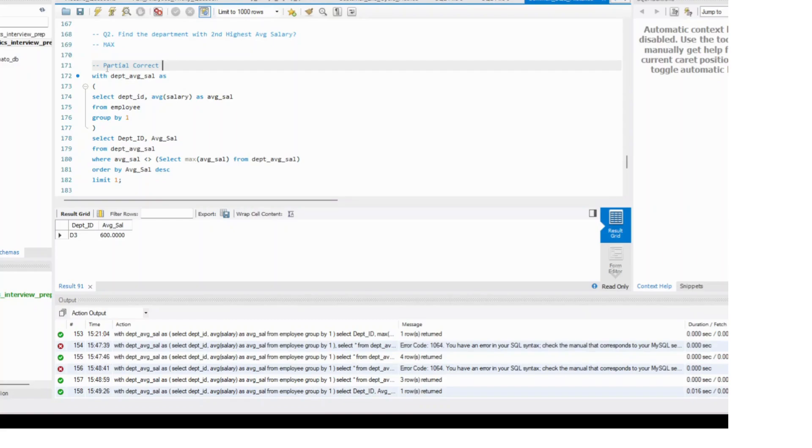So depending on that use case, limit might not give you the best possible solution. Max and limit combination has this limitation.